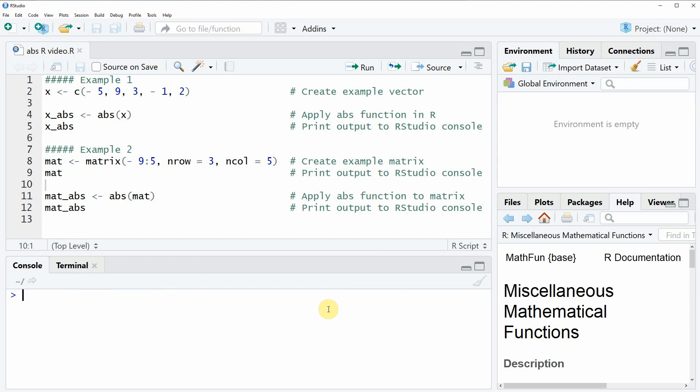Hi, this is Joachim for statisticsglobe.com and in this video I'm going to show you how to apply the abs function in the R programming language.